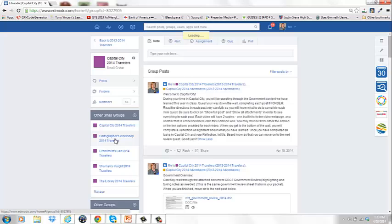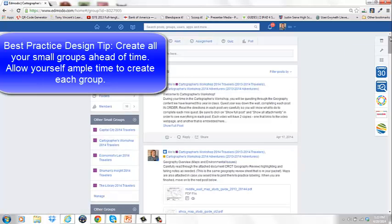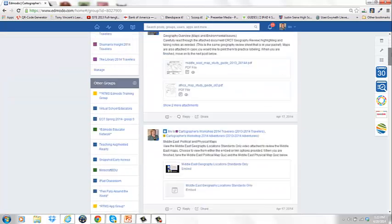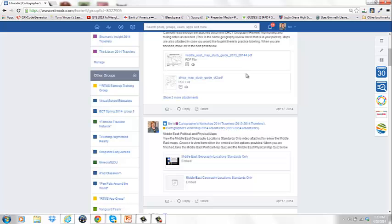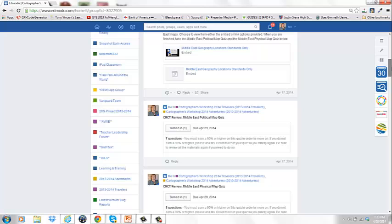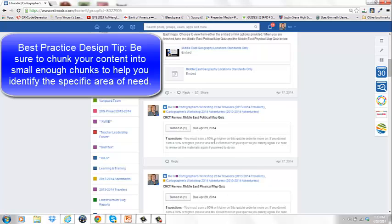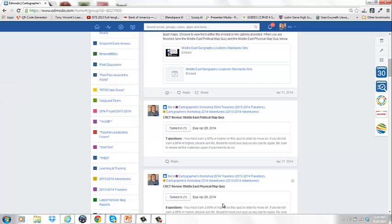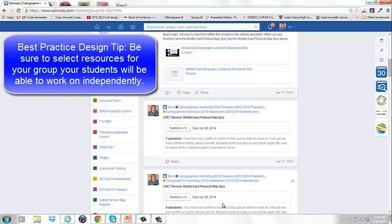Once students finished one small group, I could add them to their next weakest area. For example, Cartographer's Workshop covered maps and environmental issues — students had outline maps to print and label, a video, and quizzes on political and physical maps. This let me identify if a student was fine with countries but struggling with physical features like rivers, deserts, and mountains. As students worked through the groups independently, I could walk around and help individual students as they hit roadblocks.